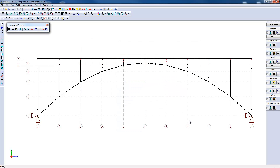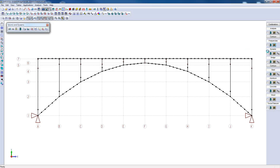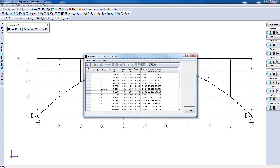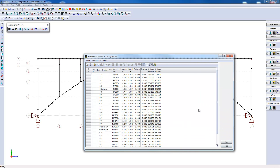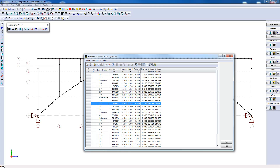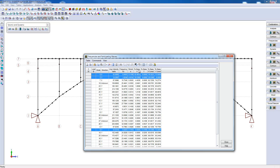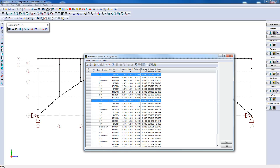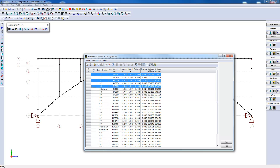For example, we can see the frequencies and participating masses results table. We can see that each specific mode is associated to a different participating mass. In this case, mode shapes 1, 3, and 5 seem important participants since their participating mass is high. We can combine these results in the cumulative columns that represent the cumulative participating masses of all the above mode shapes.